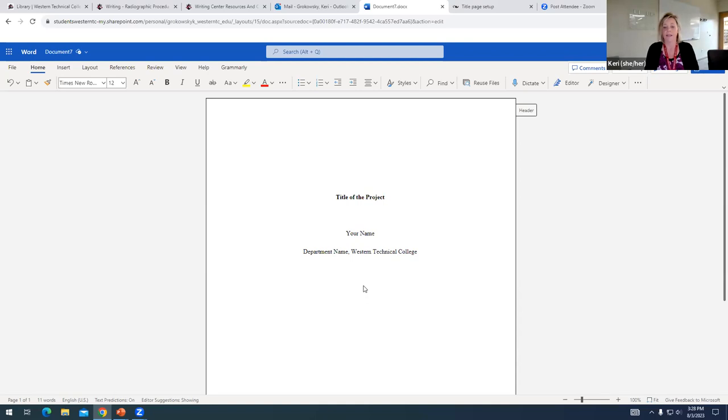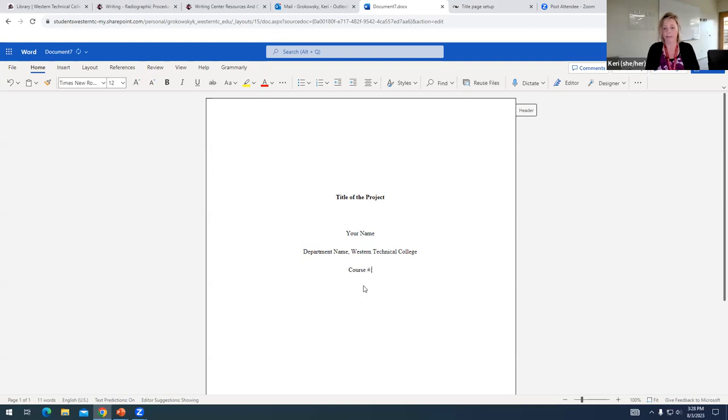The next line down, you are going to type the course number, and then a colon, and the course name. So you can find that on Blackboard.